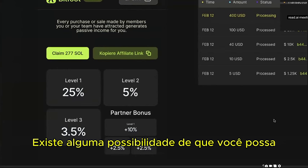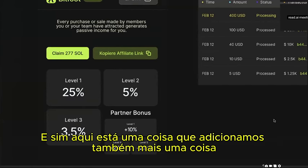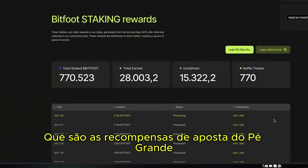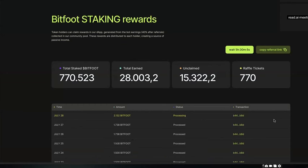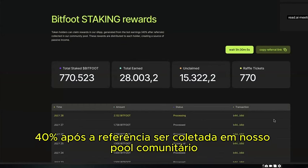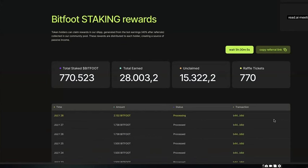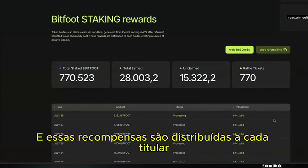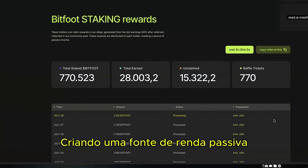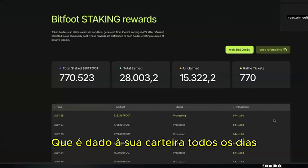For leaders asking if you can earn more beyond the fifth level: yes. We added Bitfoot staking rewards — token holders can claim rewards from DeFi earnings generated by bot revenue. After the referral fee is taken, 40% is collected in our community pool — effectively a 40% equity stake in the company — distributed to each holder, creating a daily passive income. The more Bitfoot token you hold, the more you earn from this 40% share.